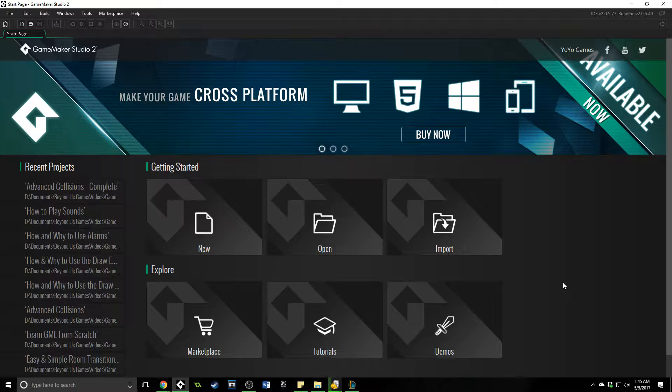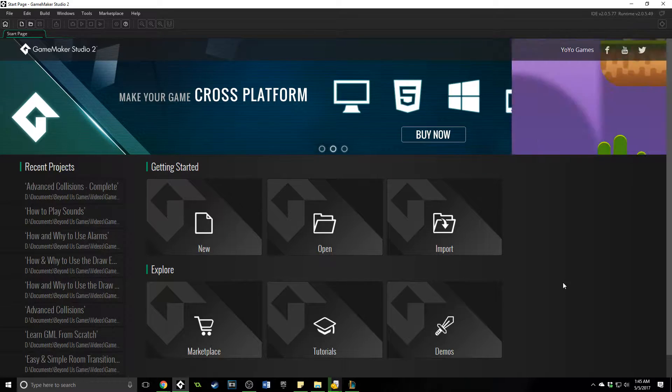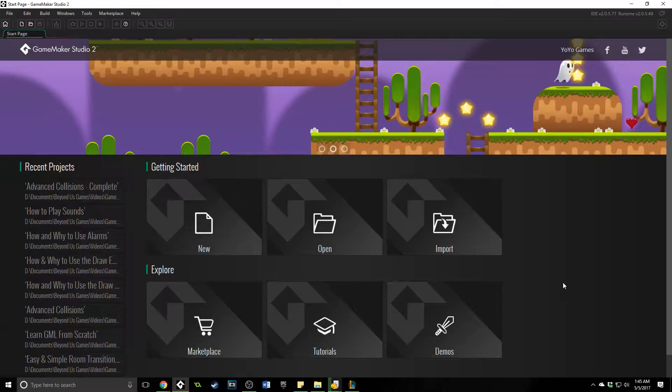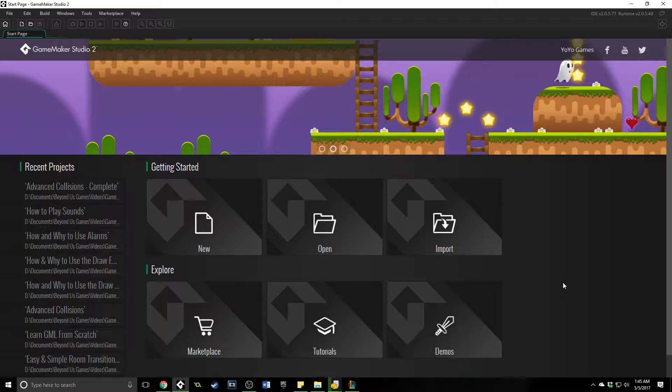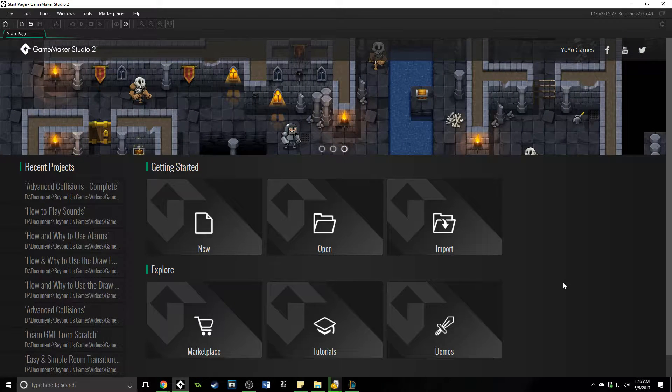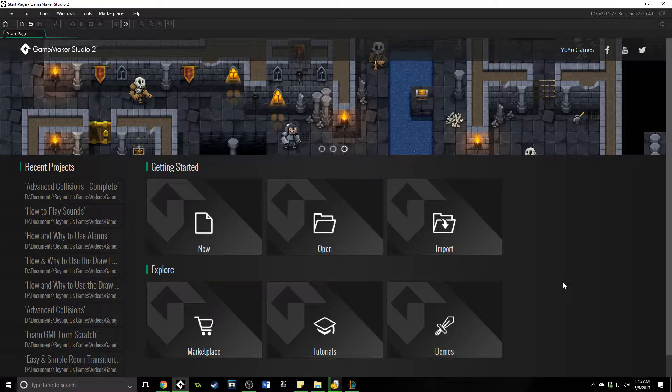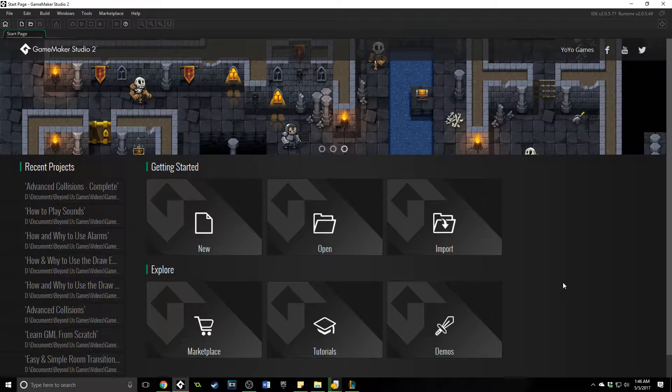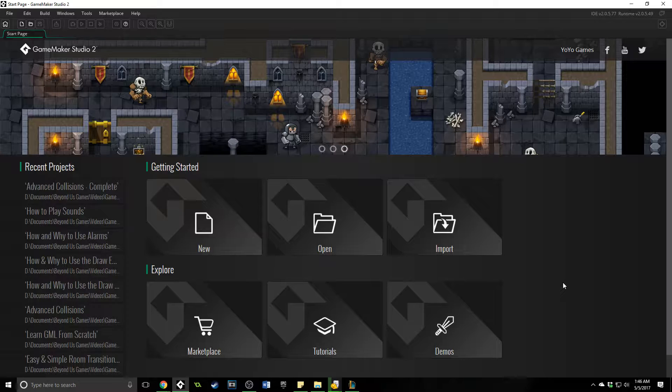Now, if you're using GameMaker Studio 8 or before, this option is not available for you. But if you have GameMaker 1 projects that you want to import and start using in GameMaker Studio 2, they have a feature for that, and it actually works very well.